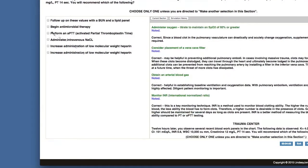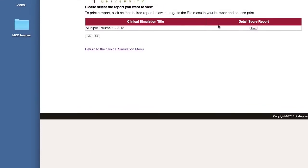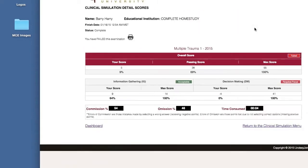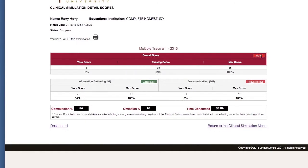I'm going to quickly advance to the end of the simulation. They're not very long — only about seven, eight, or nine screens. Once you get here, you see you've completed the examination, and you'll want to look at your detailed score report. Information gathering was at an acceptable level, but decision-making requires focus. I overall failed the exam — I needed 38 points, or 69%, to pass, and I got 9% because my decision-making was so poor. That's how you can tell whether you passed.